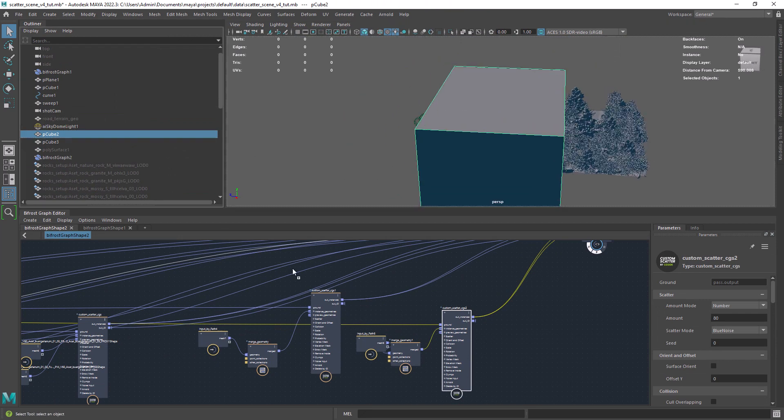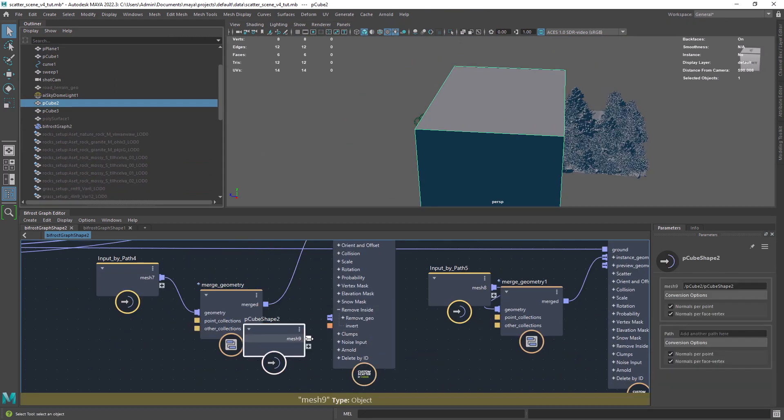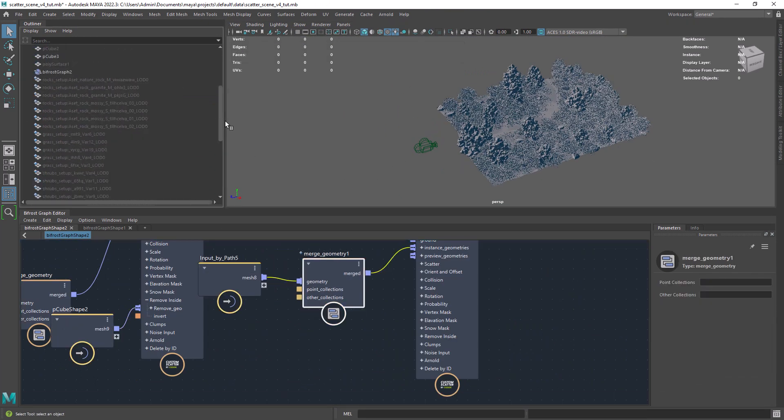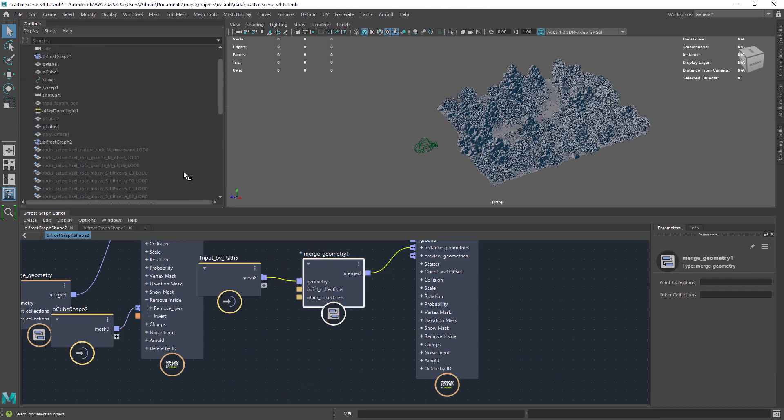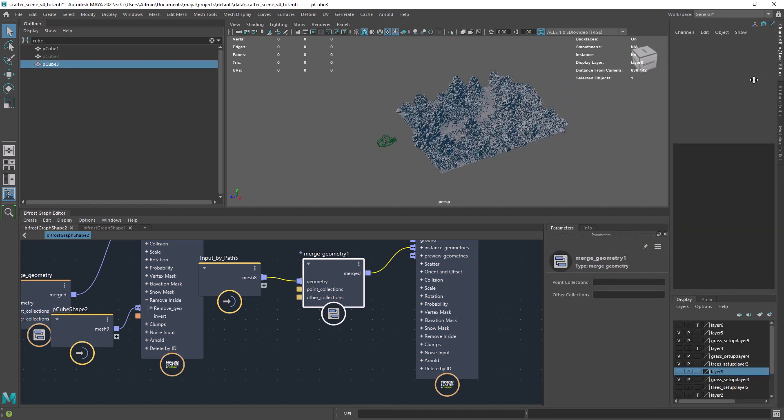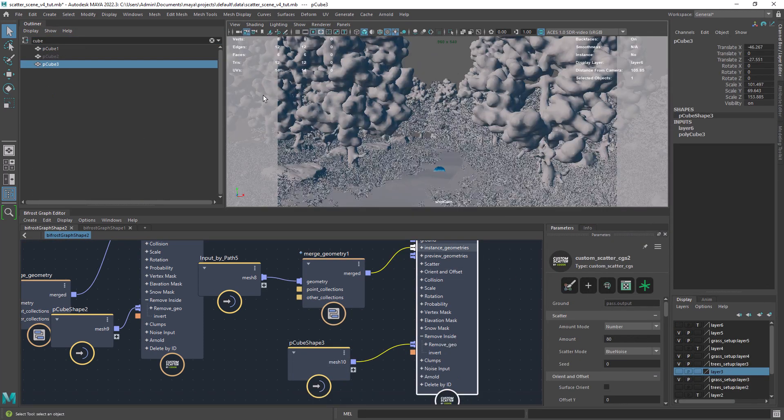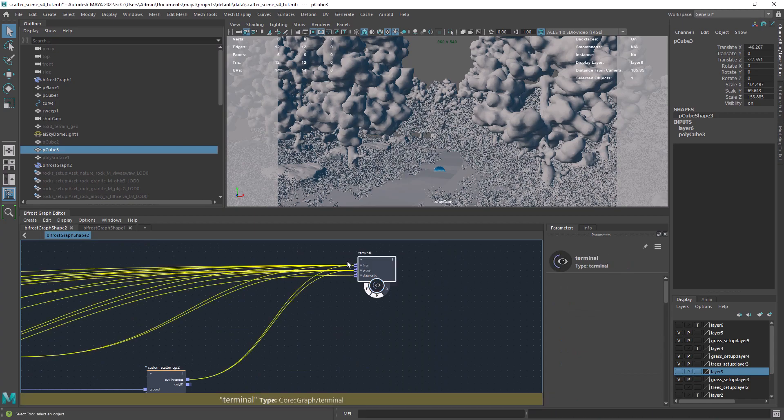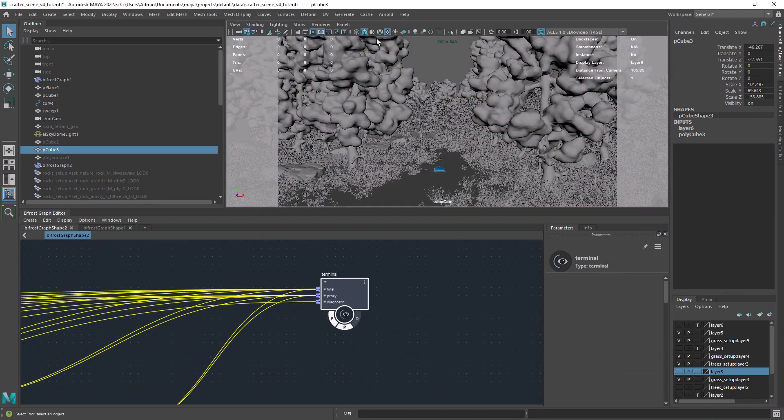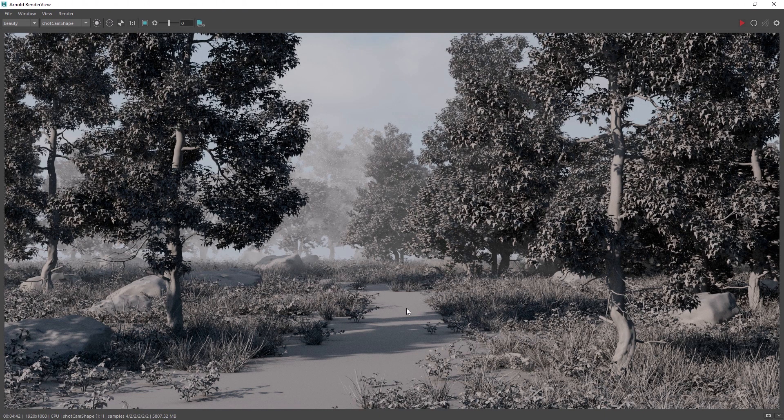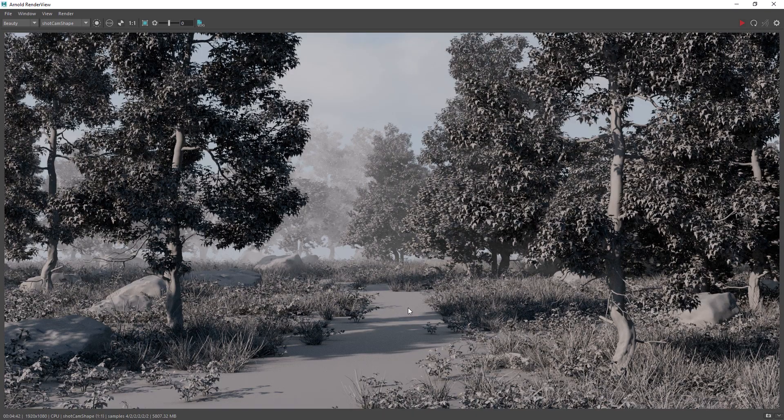And for the last two trees I will add a cube as remove geo to get rid of the target areas. And here is the result we get from our work so far.